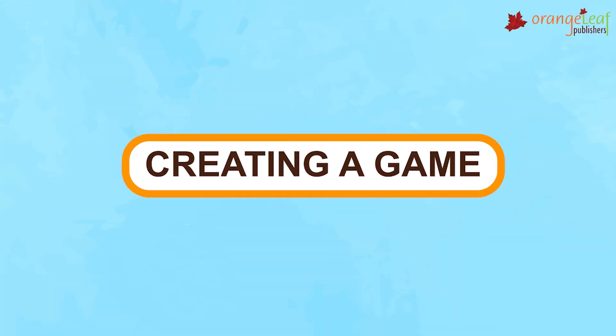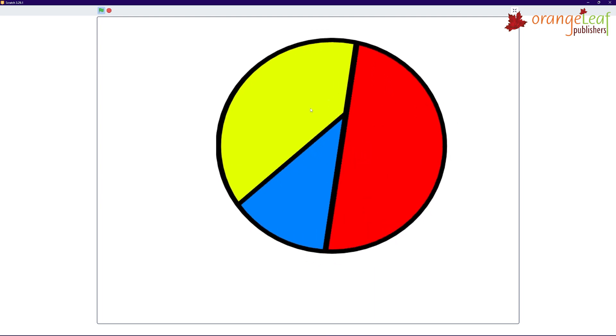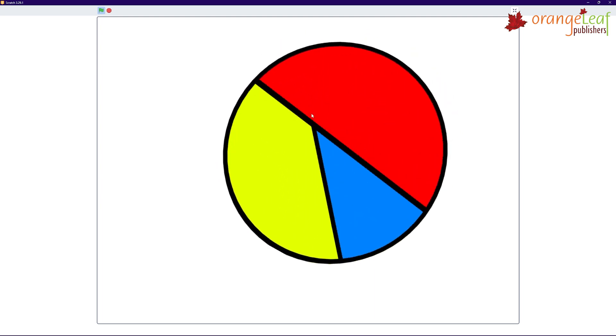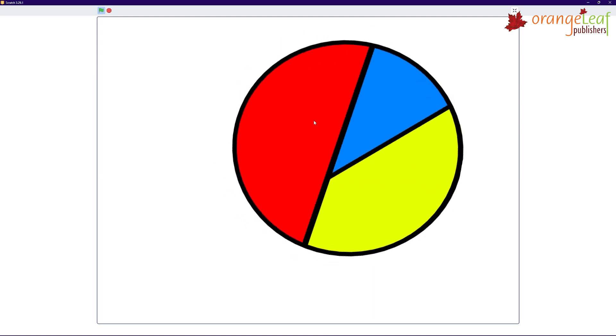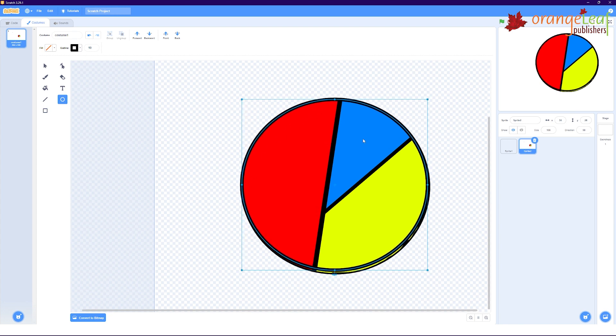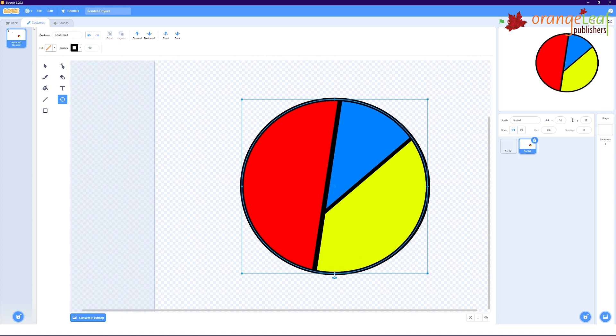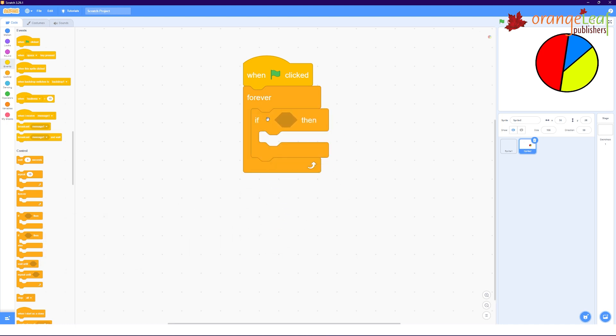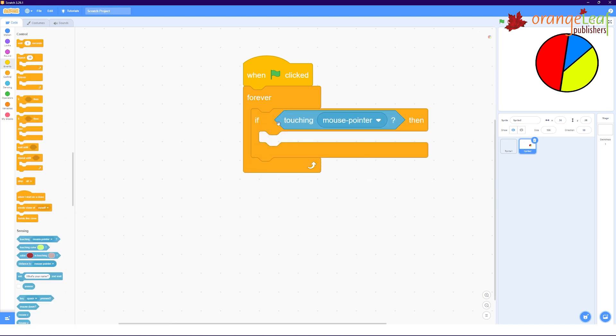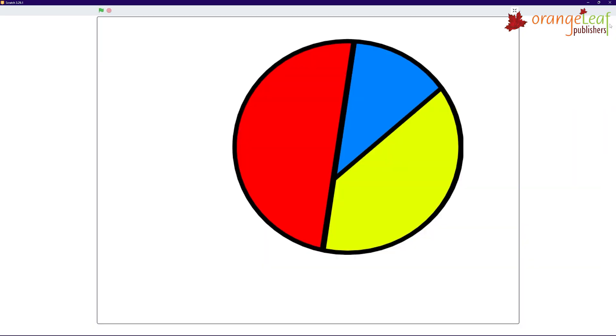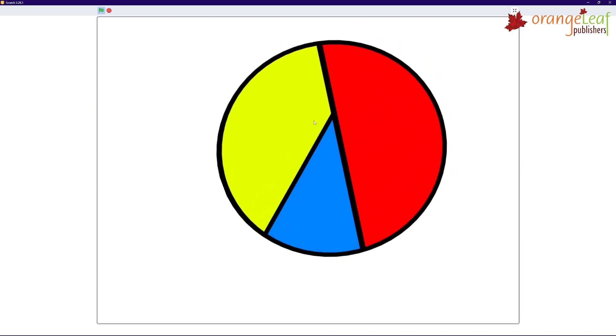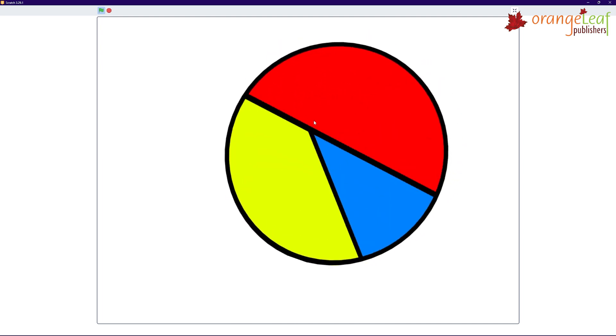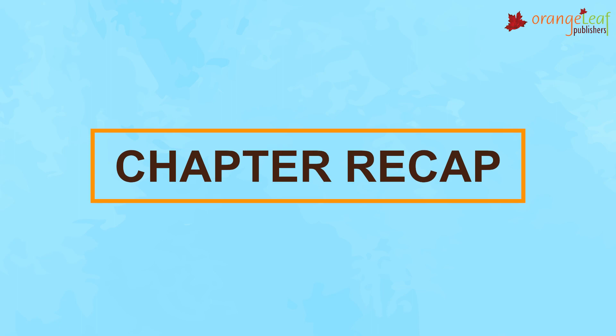Creating a game. Let us create a colored spinner that spins when touched with the mouse pointer. The first step is to draw a colored circle. Now create the given script for the colored spinner to spin. When green flag clicked, forever, touching mouse pointer, then repeat 100, turn 10 degrees. When you click on the green flag and bring the mouse pointer on the colored spinner sprite, it starts spinning.